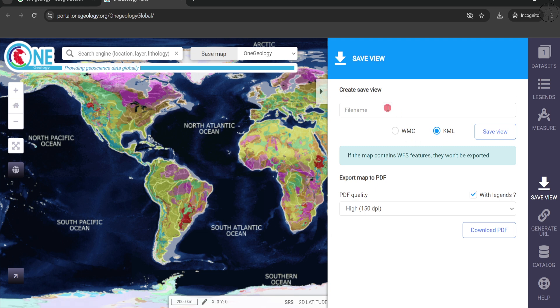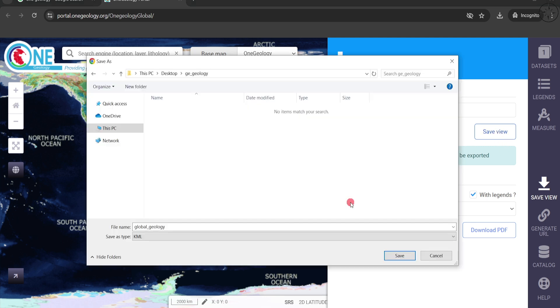Here you should provide a name for your file. After that, select KML and click on save view. Then choose where you want to save your KML file, name it, and click on save.